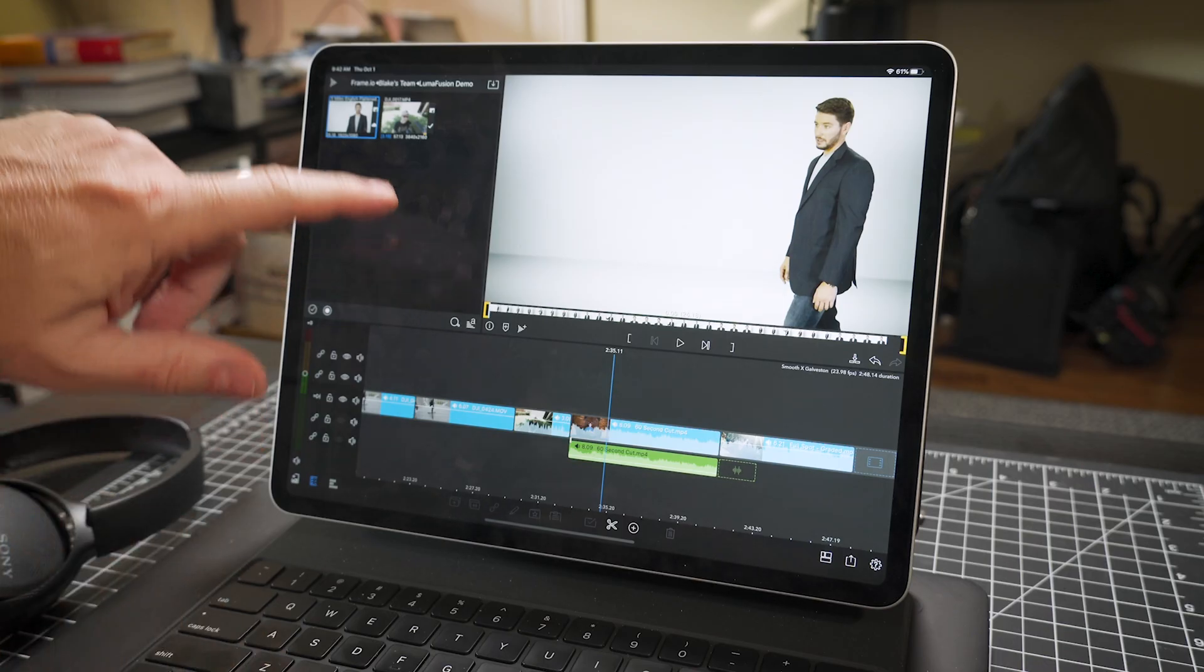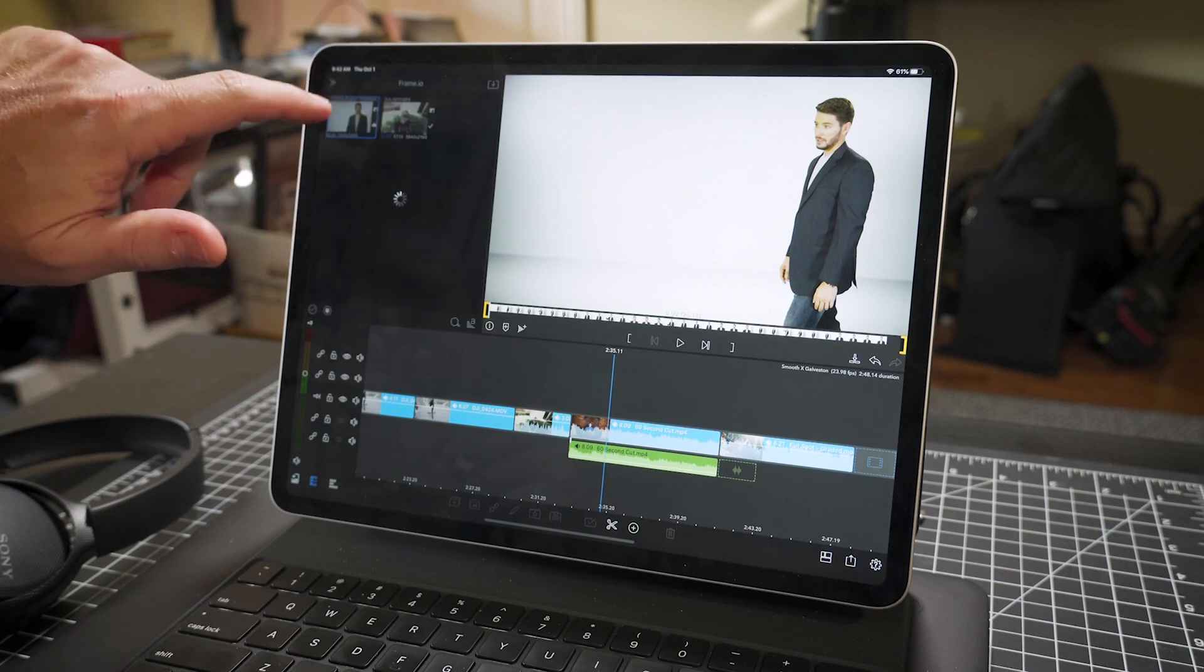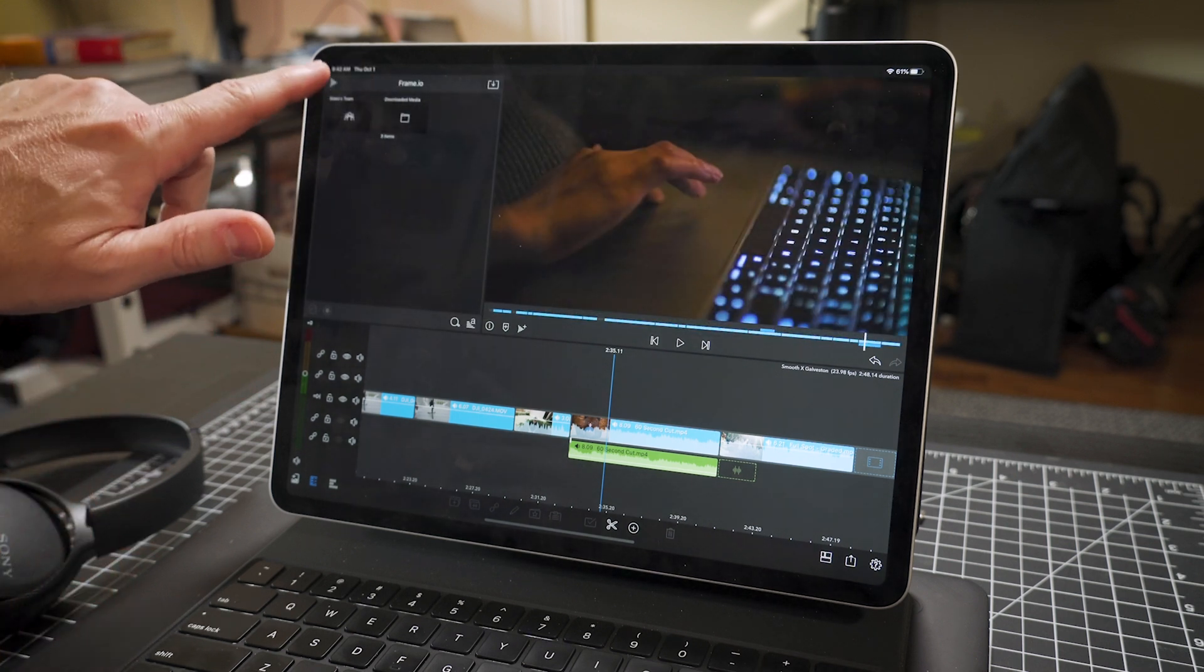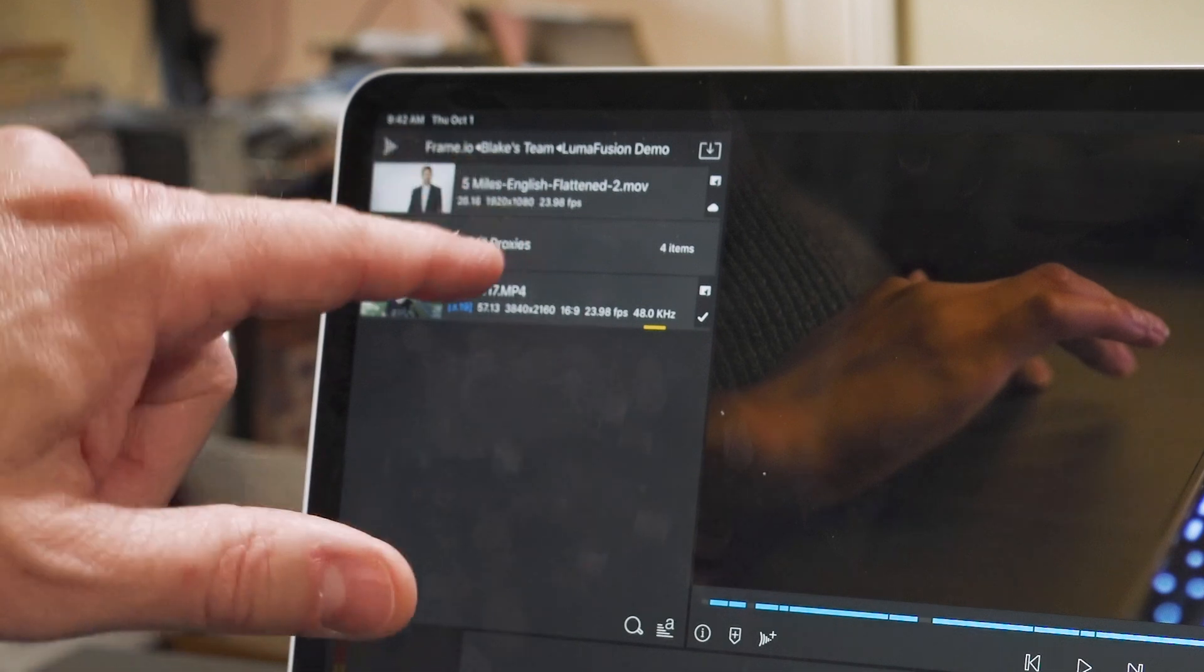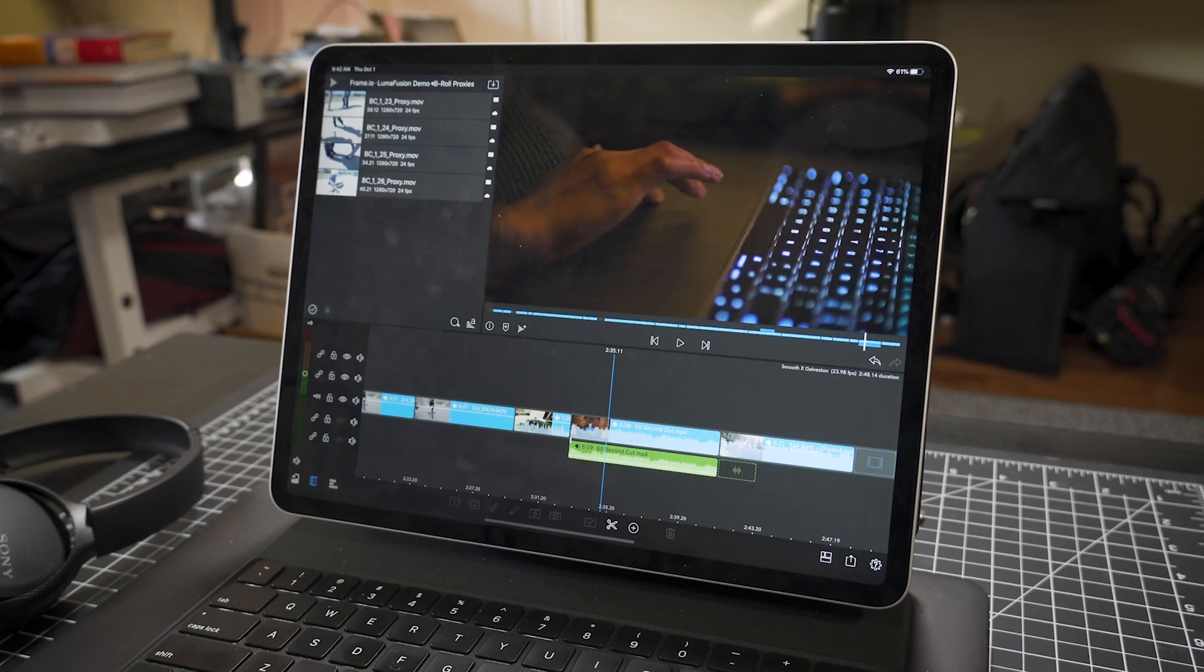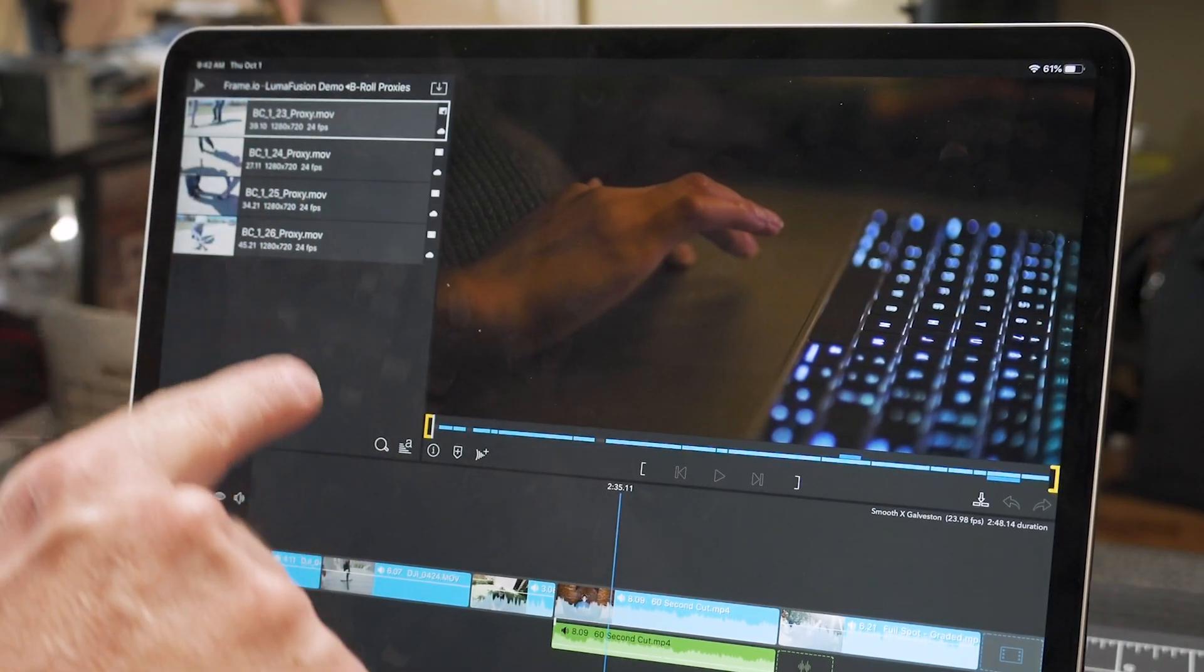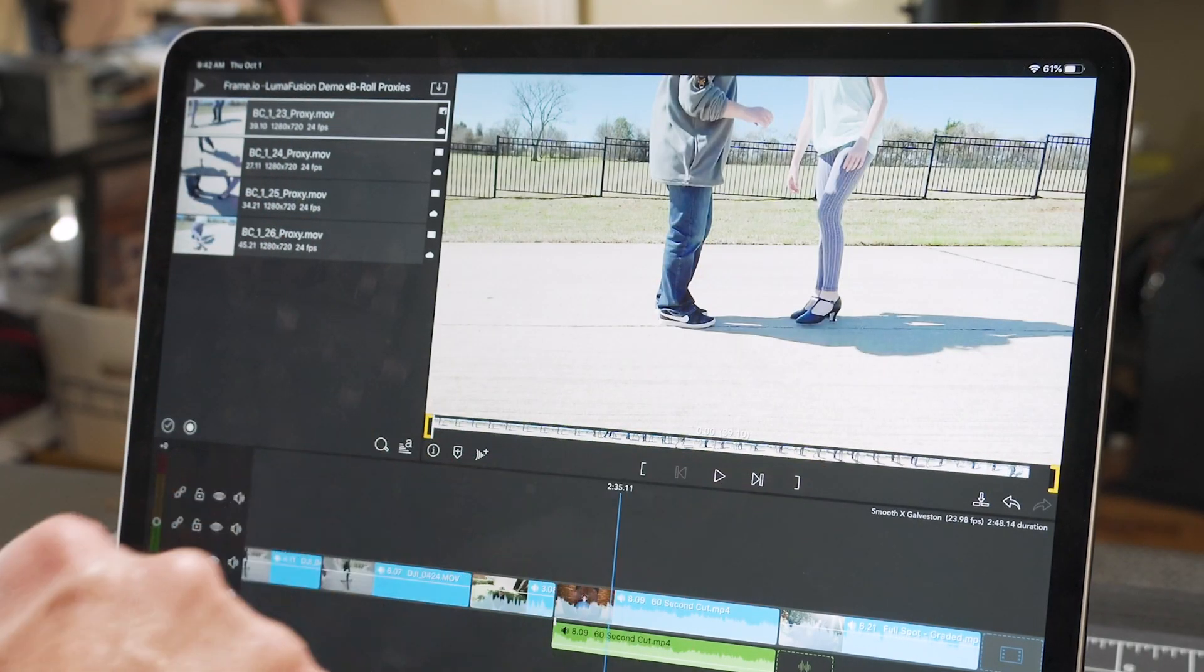All right, so now I'm back in LumaFusion. Come over here to my project. And the B-roll proxies I just put from my desktop are now right here in LumaFusion. And look how fast that loads.